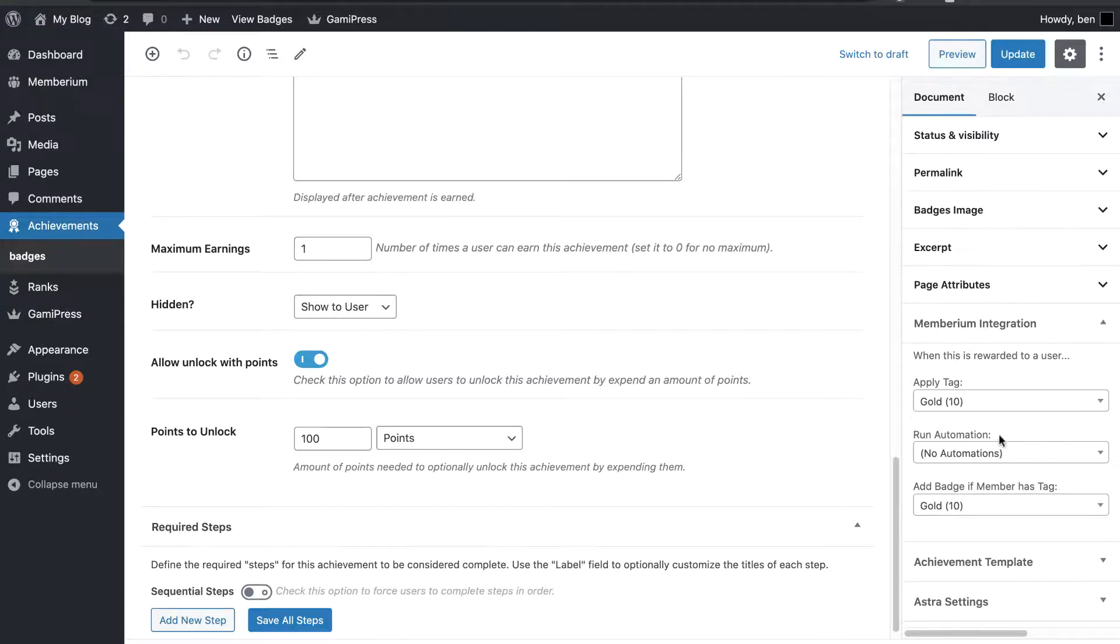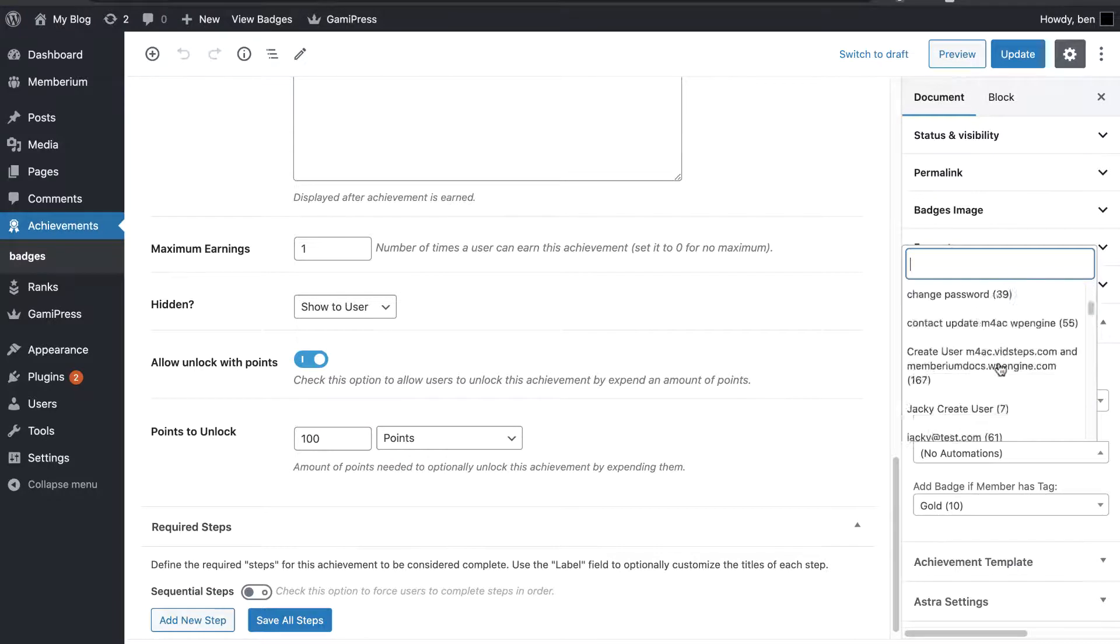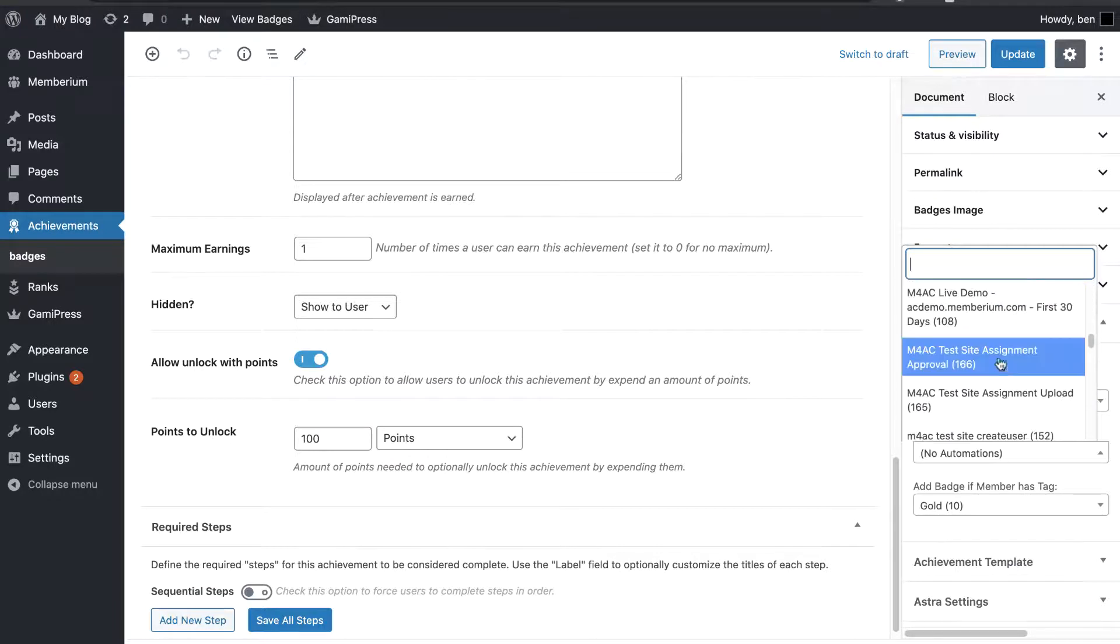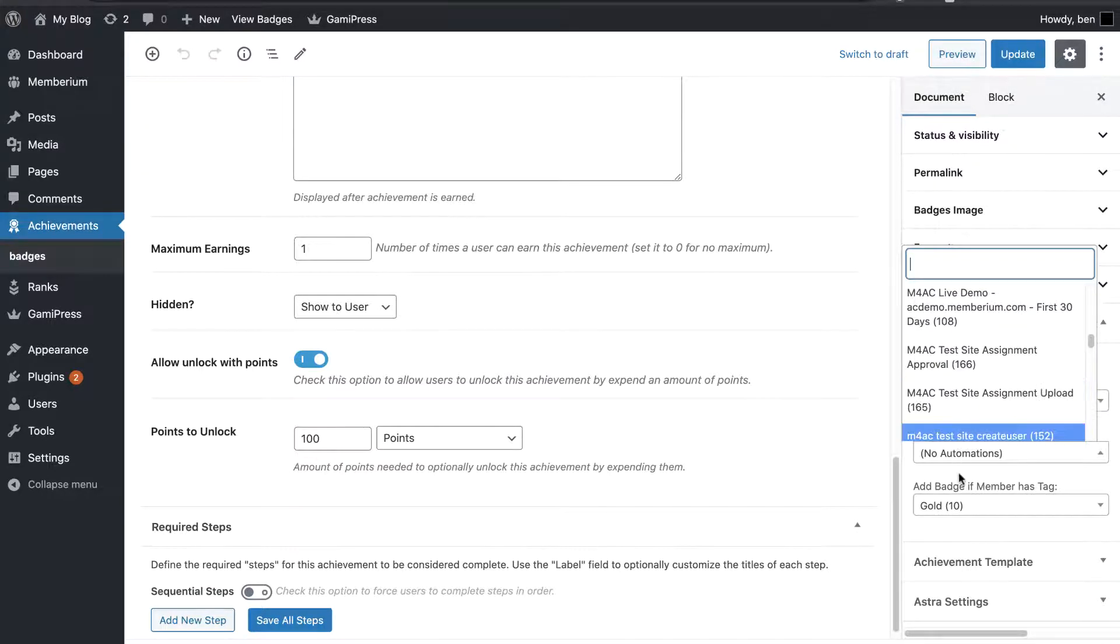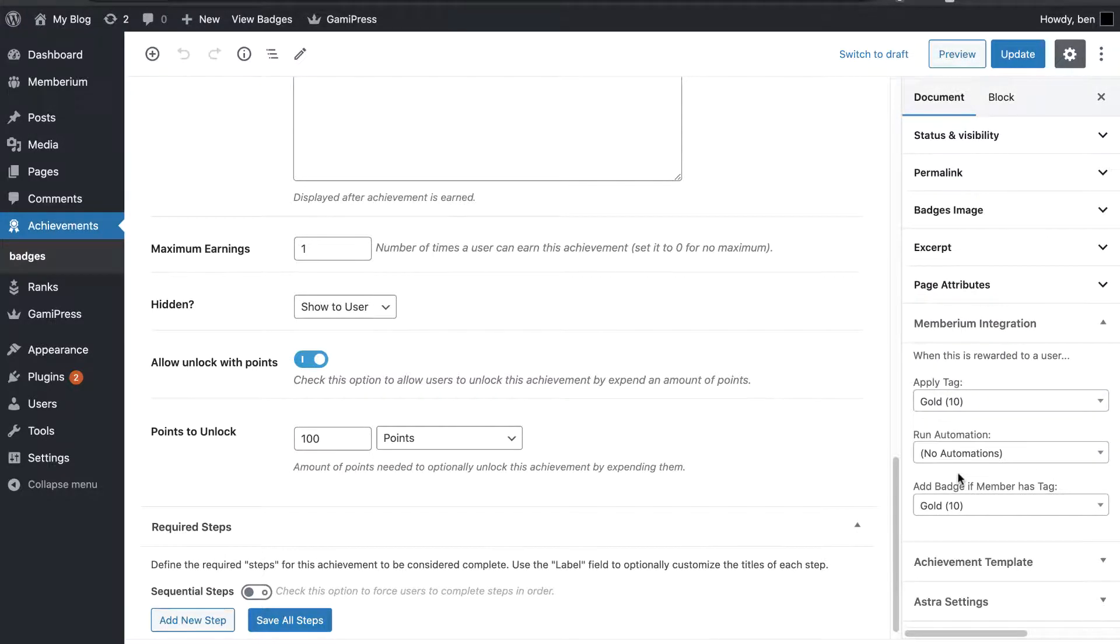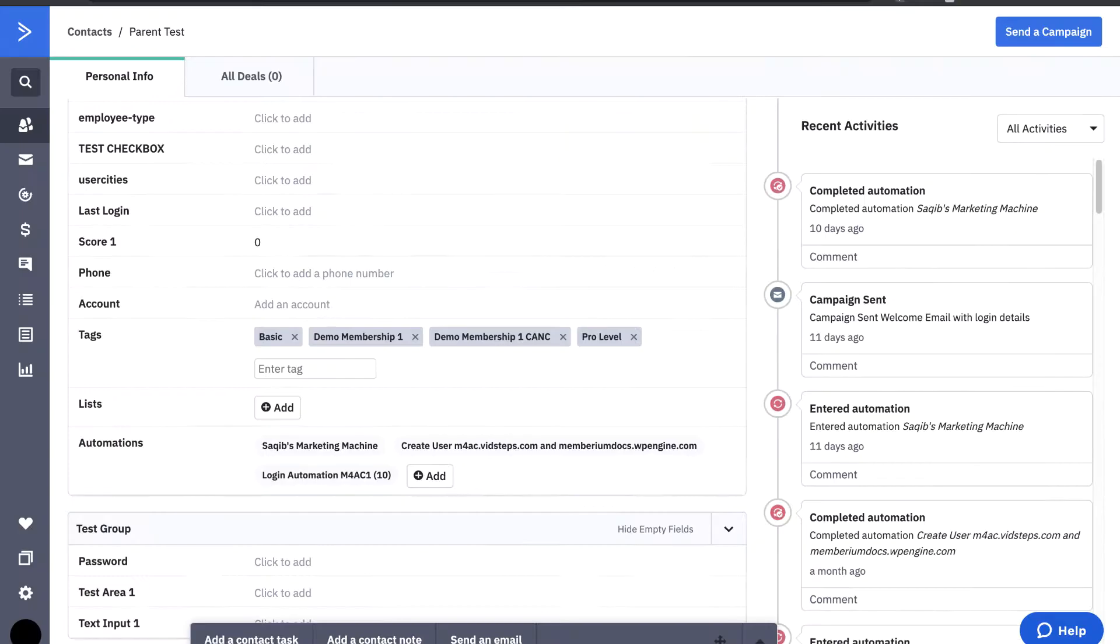I'm not going to run an automation this time. However, all your automations show up right here in the list. So, you can just simply select the one that you'd like to run. And it's going to add the user into that automation whenever they get it. So, I'll go ahead and press the update button right now.